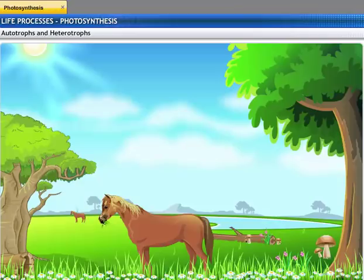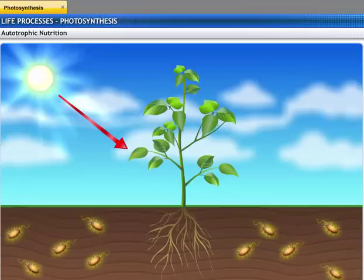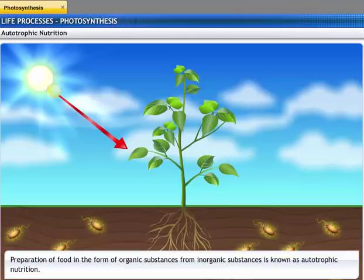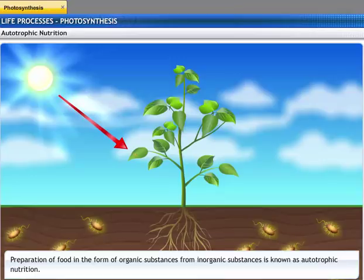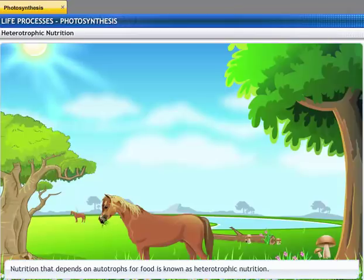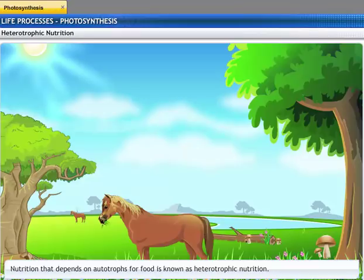The nutritional processes of living organisms are decided by how complex the organisms are. Plants and a few bacteria use inorganic substances to prepare their food in the form of organic compounds, so they are called autotrophs. The process of nutrition in autotrophs is known as autotrophic nutrition. Fungi and animals cannot prepare their own food and directly or indirectly depend on autotrophs, so such organisms are called heterotrophs, and their process of nutrition is called heterotrophic nutrition.